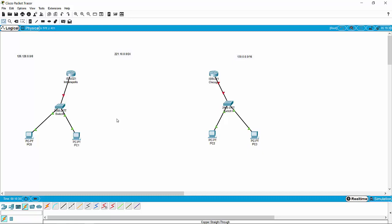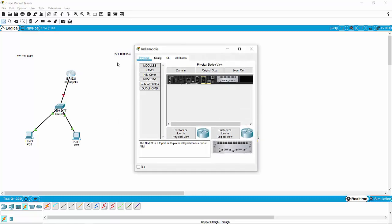So I'm going to configure my router. Remember that routers have interfaces, and every interface that you have on the router needs to be configured with its own unique IP address. Basically, routers can live on multiple networks because each interface on a router is its own network.